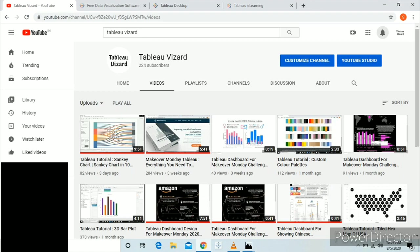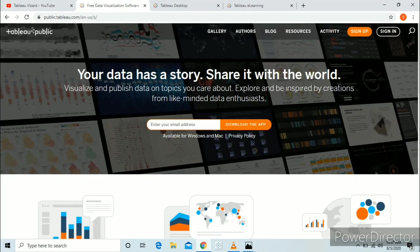Let's start our video with the first way, which is Tableau Public. Just go to public.tableau.com, enter your email ID and download the app — your setup for Tableau Public will be downloaded. If you are a new learner to Tableau, you can do absolutely everything in Tableau Public. It just has a few less features than the paid version, but if you are a new learner, it won't matter much.